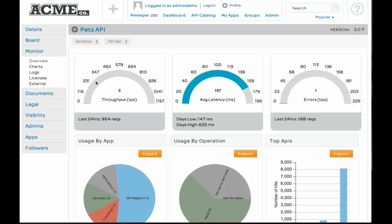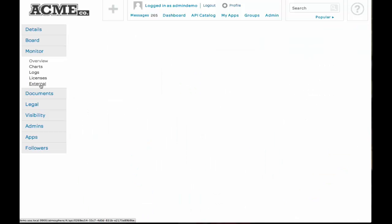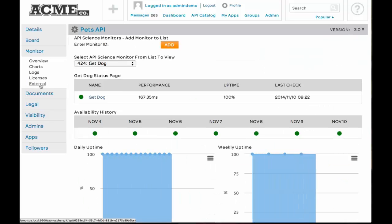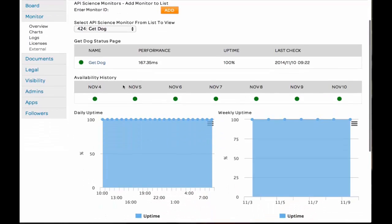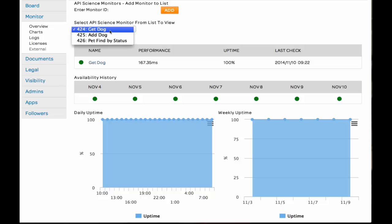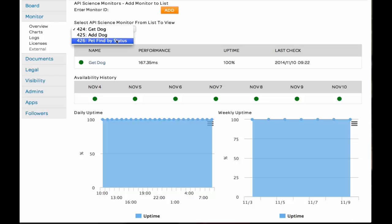Let's go see what our consumers are actually experiencing from an API science perspective, from the API consumer perspective. Now, I've got monitors predefined in API science, and I've registered those monitors with my developer portal. I've got three of the monitors here: GetDog, AddDog, FindPetByStatus.